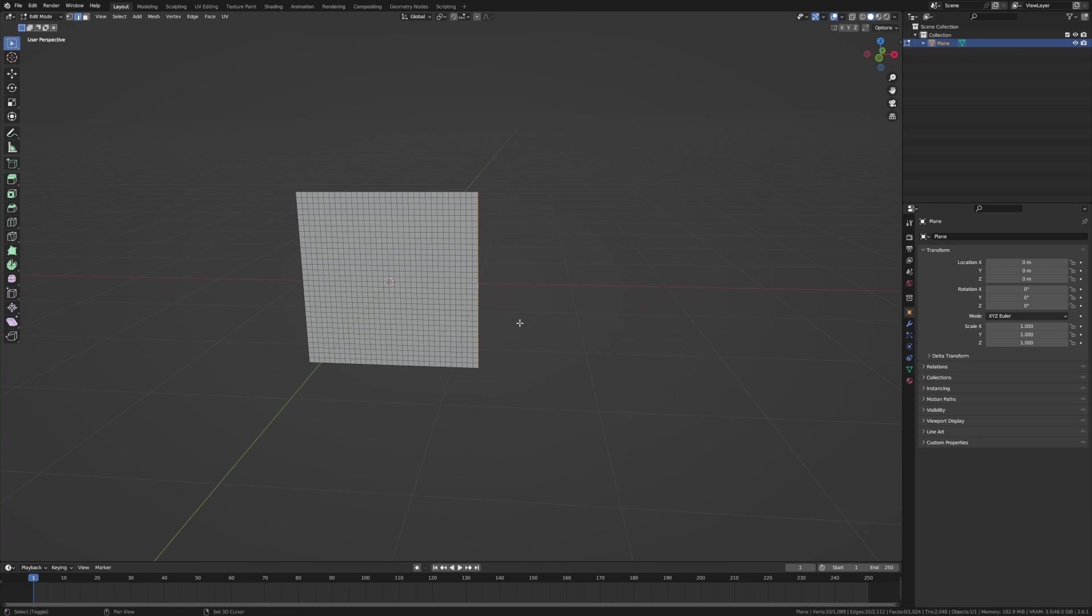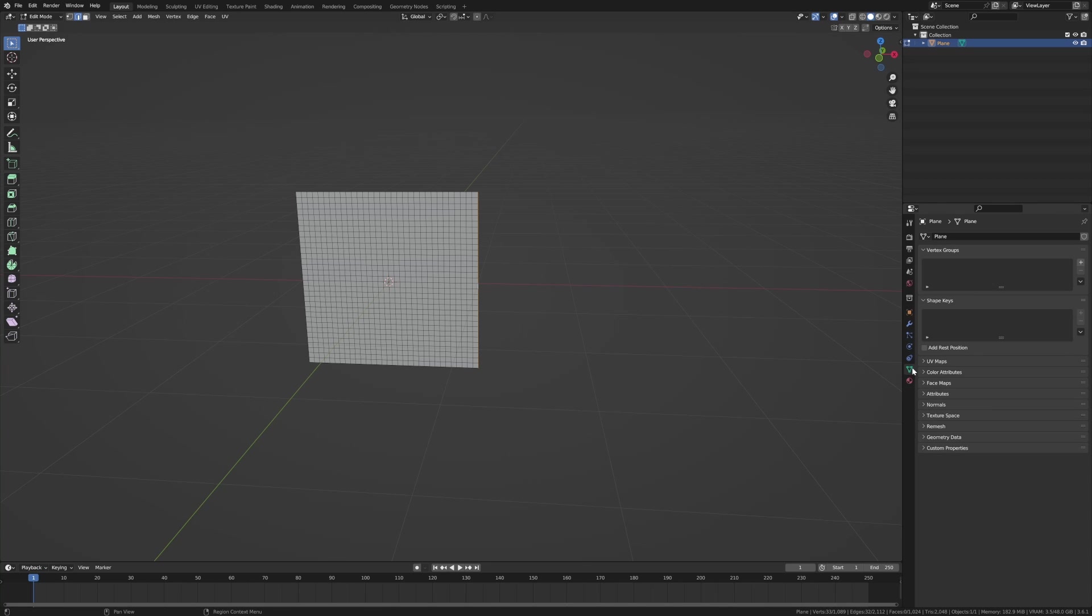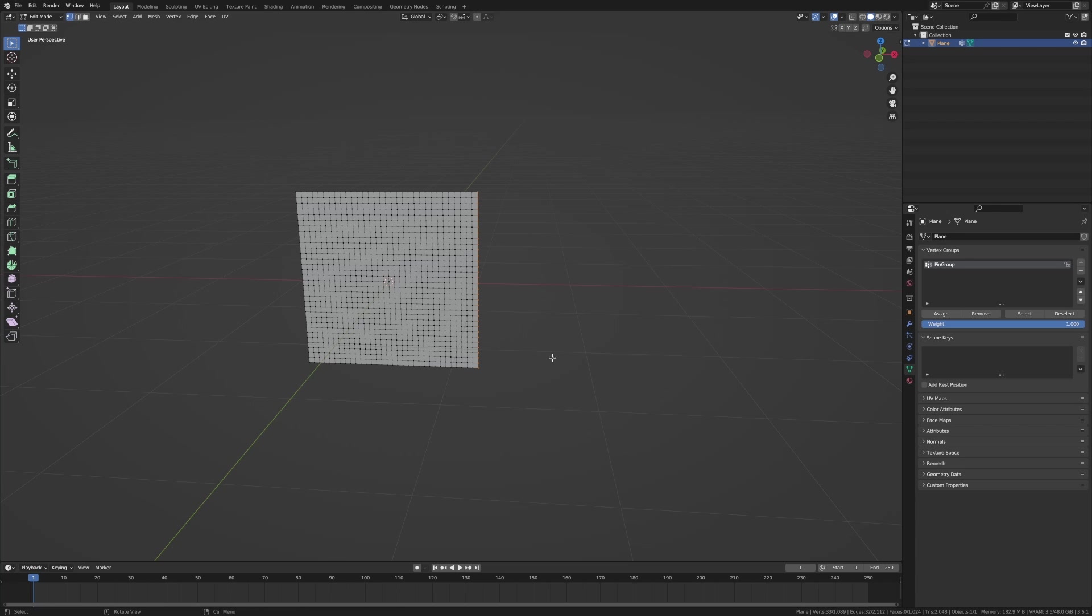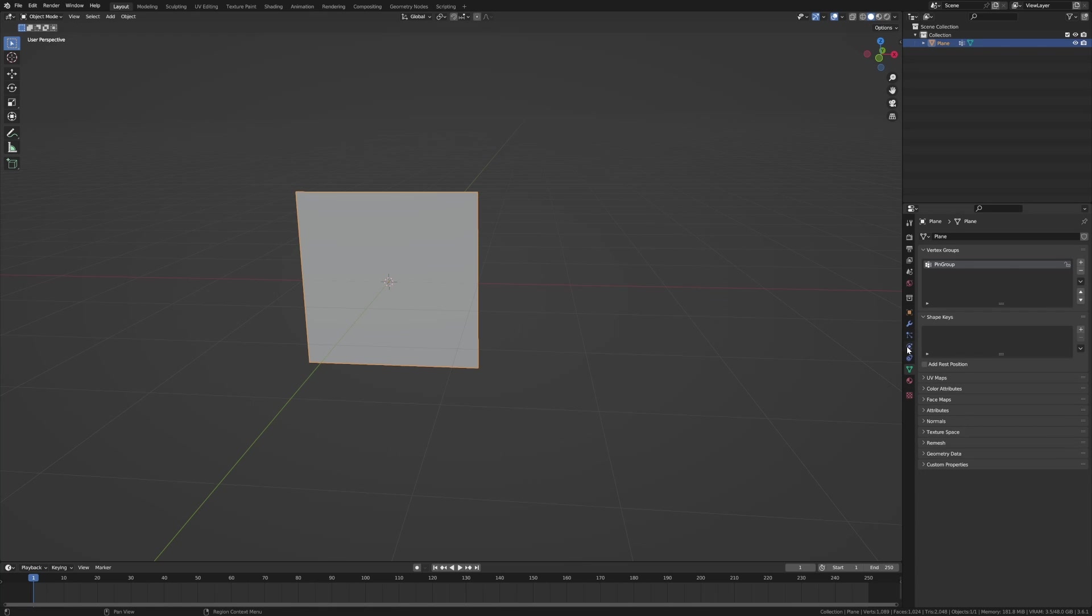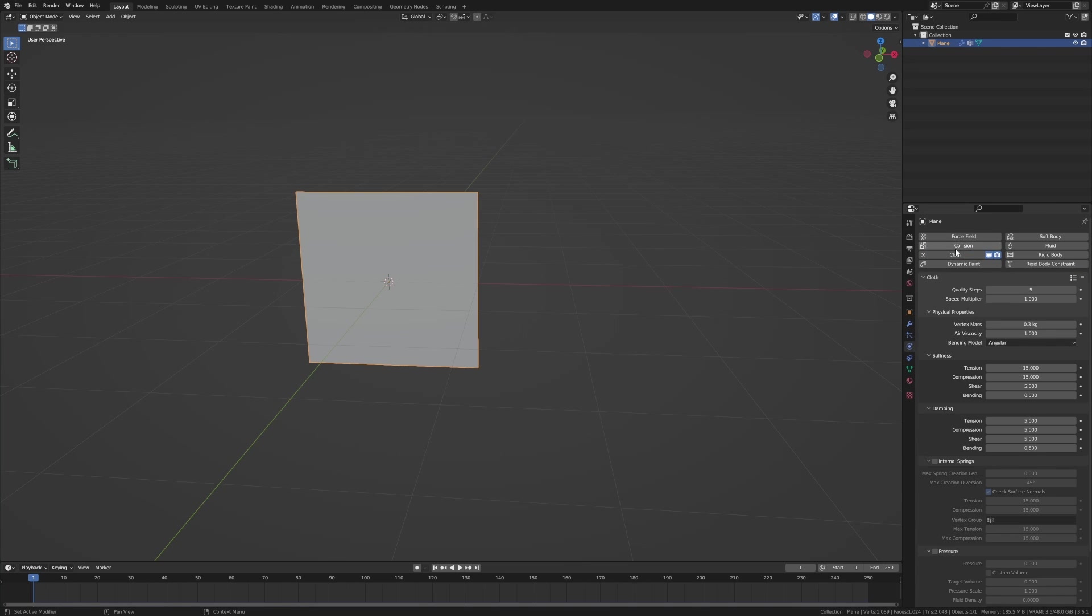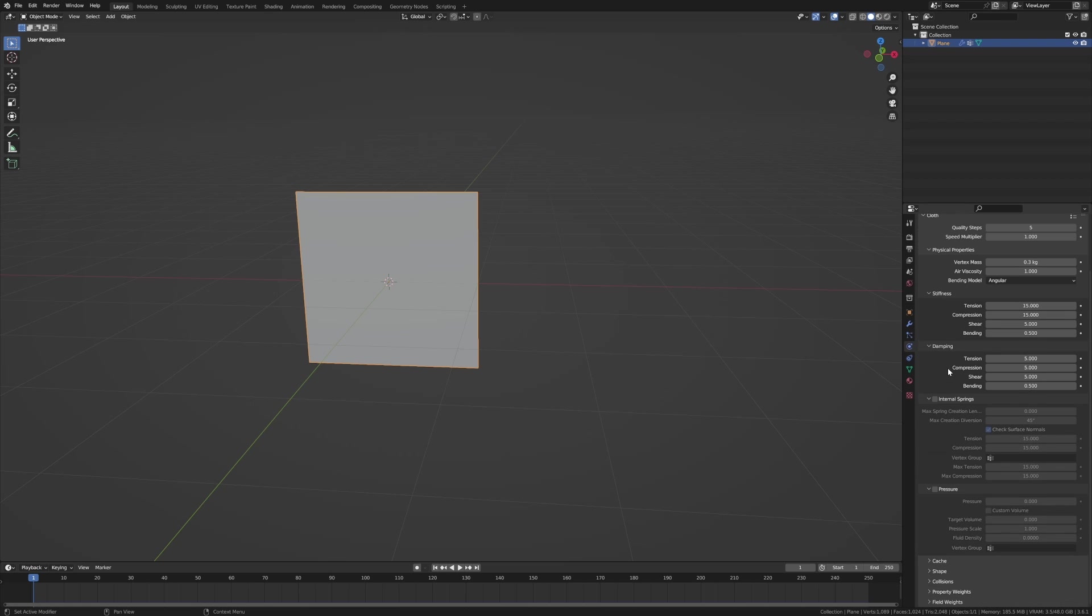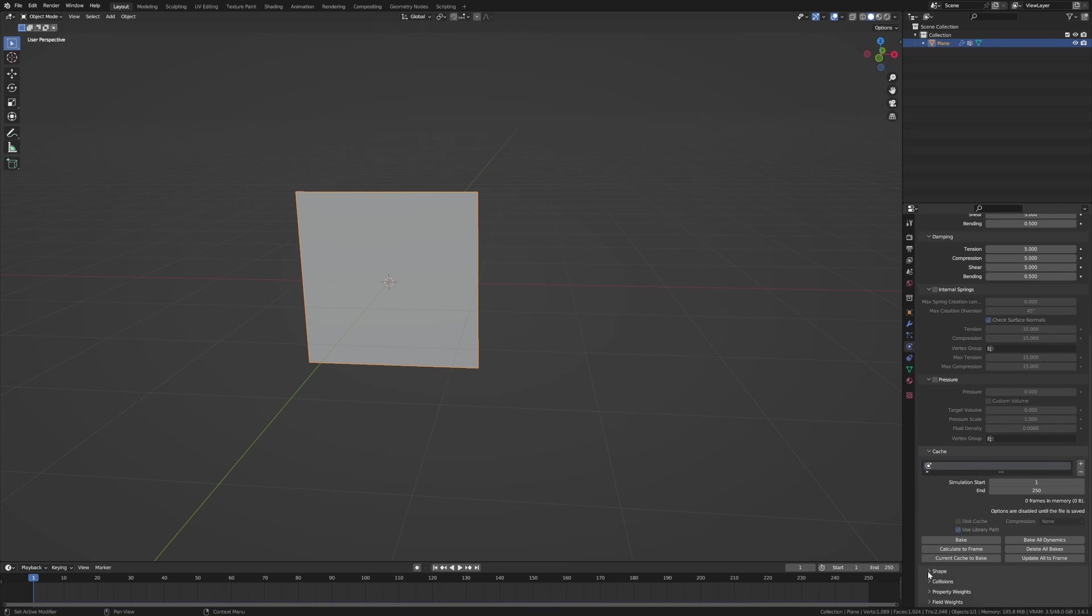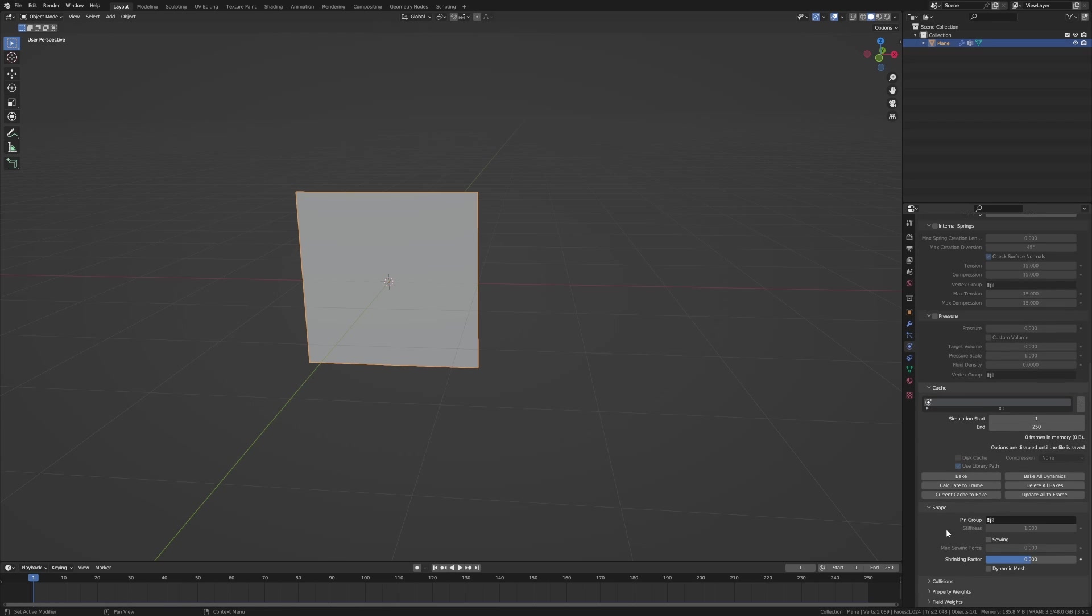I'm going to select this edge, come over into the vertex groups, add a new vertex group and I'm just going to call this pin group and assign. Don't forget to hit assign. From here over into the physics tab, cloth, and then what I'm going to do is come down to the bottom under shape, pin groups, and we're going to add that pin group in.